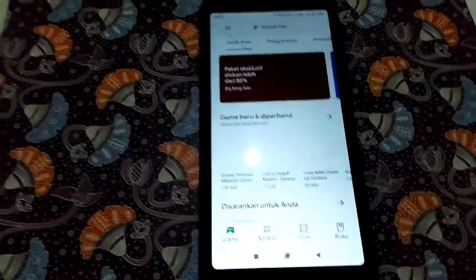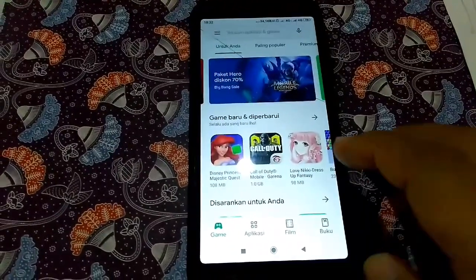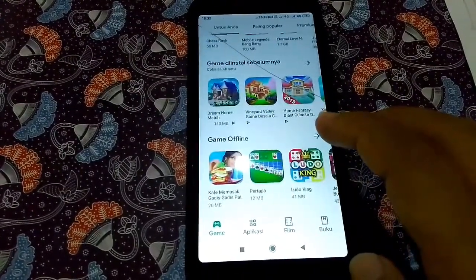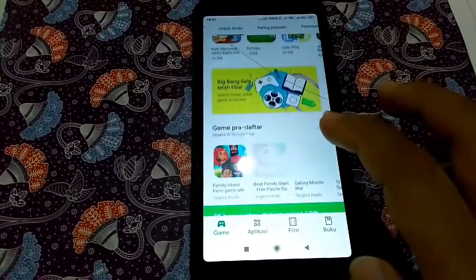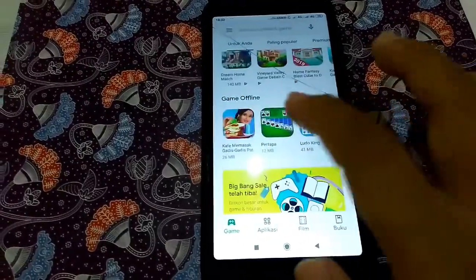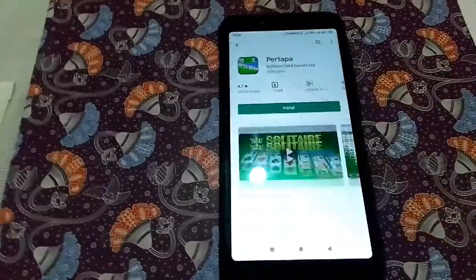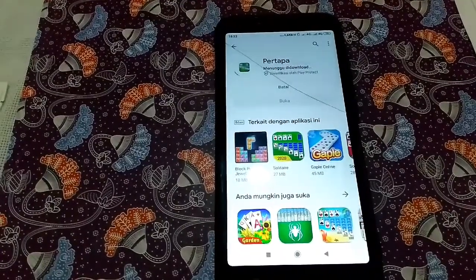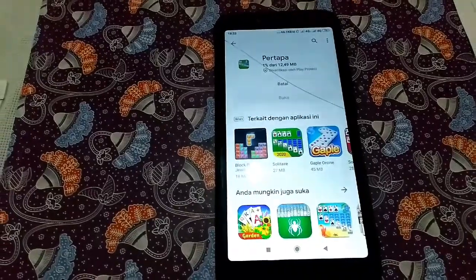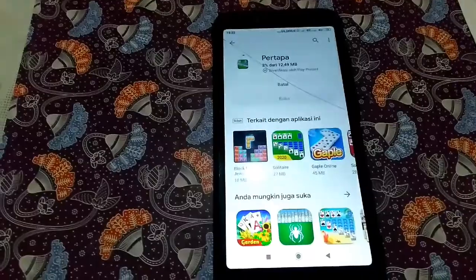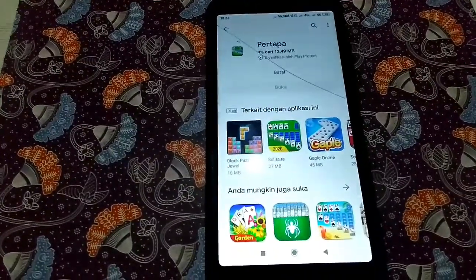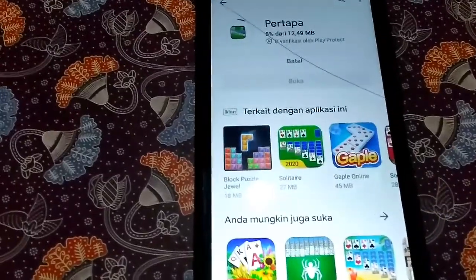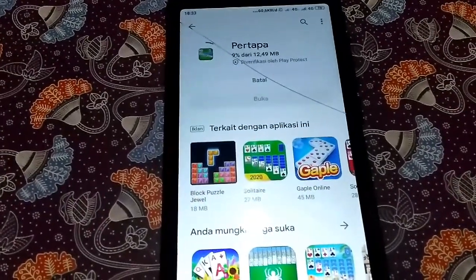Kita cari satu aplikasi untuk didownload, kita coba download game dulu. Install. Kalian bisa lihat sendiri, ketika kita download aplikasi sangat cepat sekali setelah setting APN-nya sudah kita rubah. Tidak pakai lemot, sangat cepat sekali.